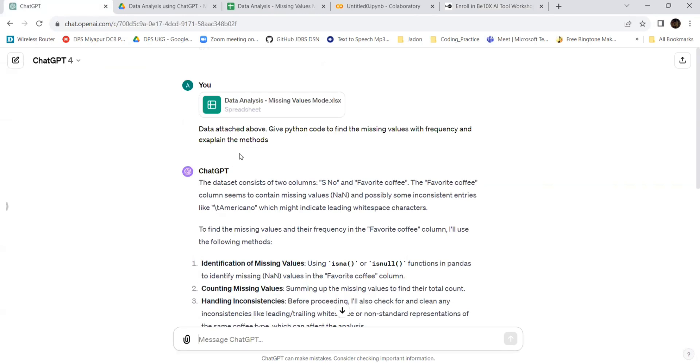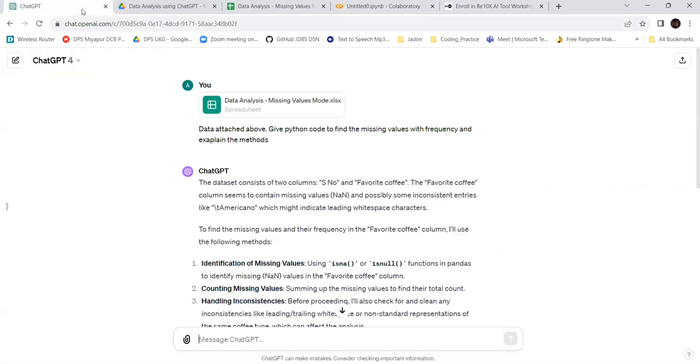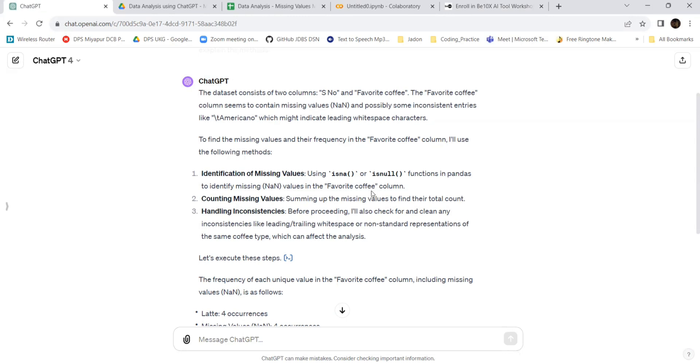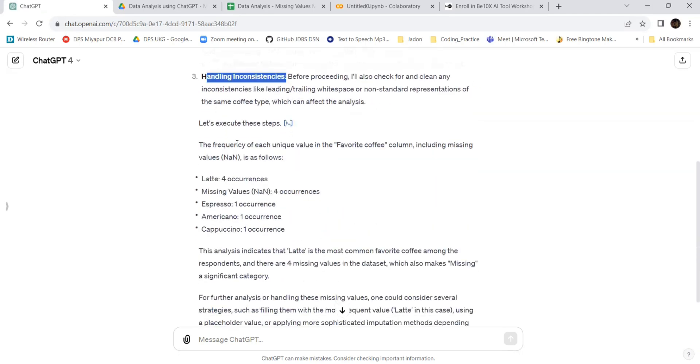Let's go to the code. The dataset contains two columns: serial number and favorite coffee. That is correct. It seems to contain missing values and possibly some inconsistent entries like americano might indicate leading or trailing white space characters. To find the missing values and frequency in the favorite coffee column, I'll use the following method: identification of missing values, counting the missing values, and handling the inconsistencies.